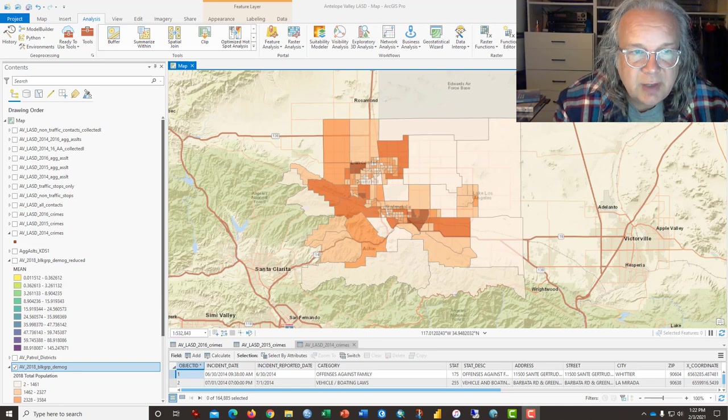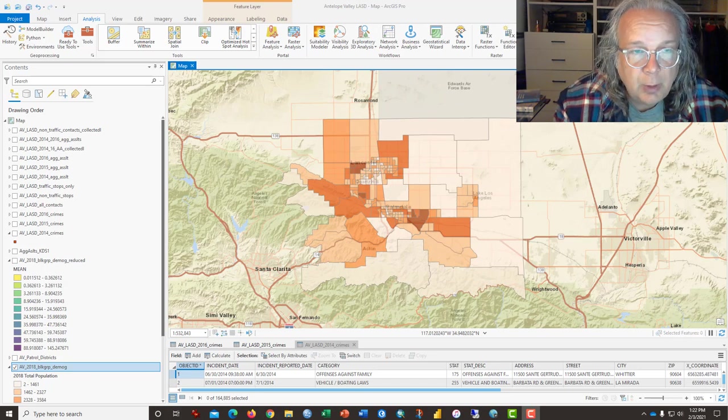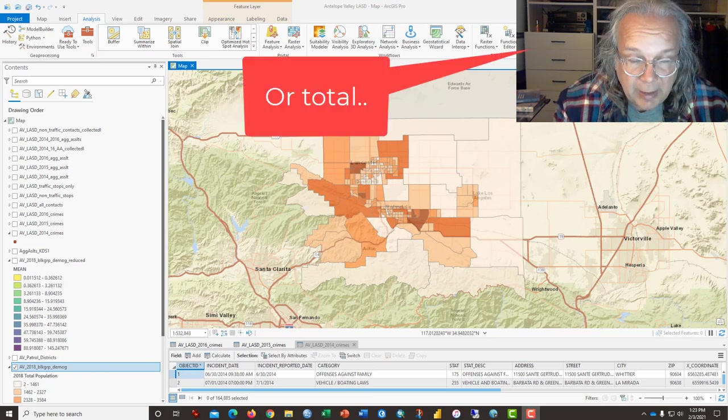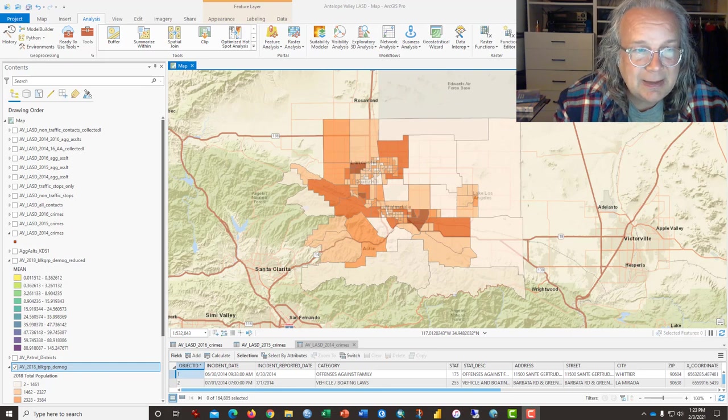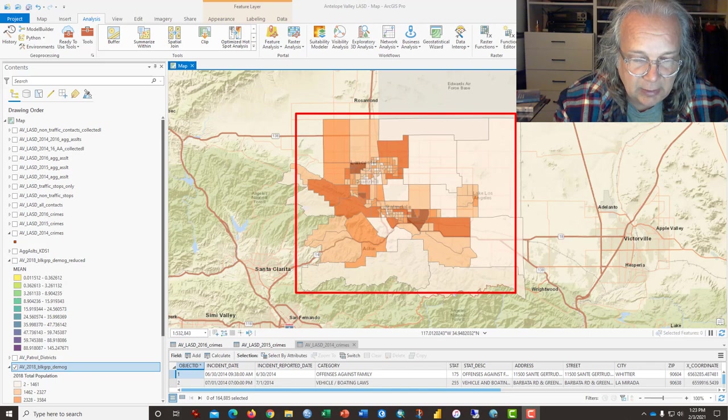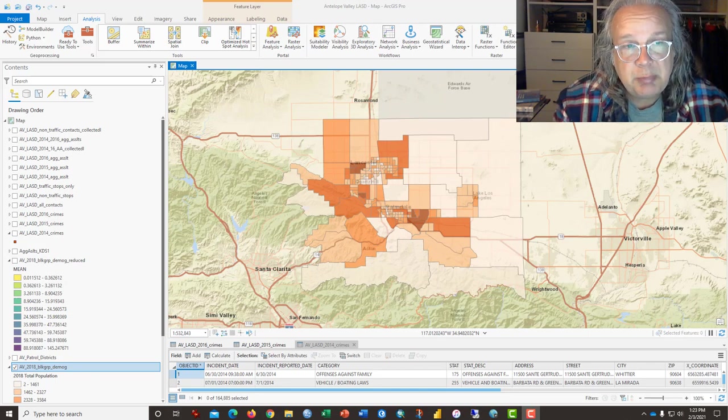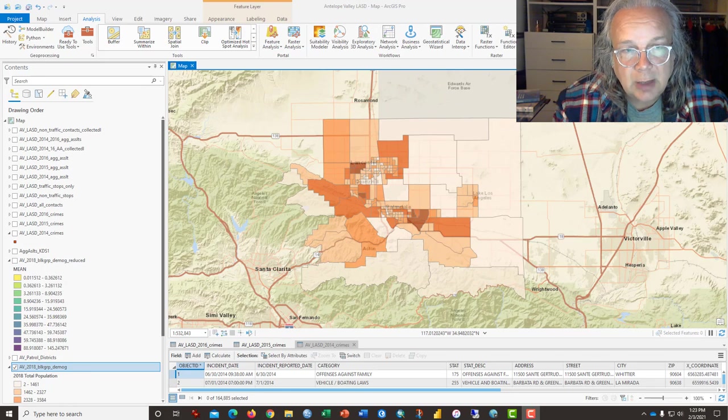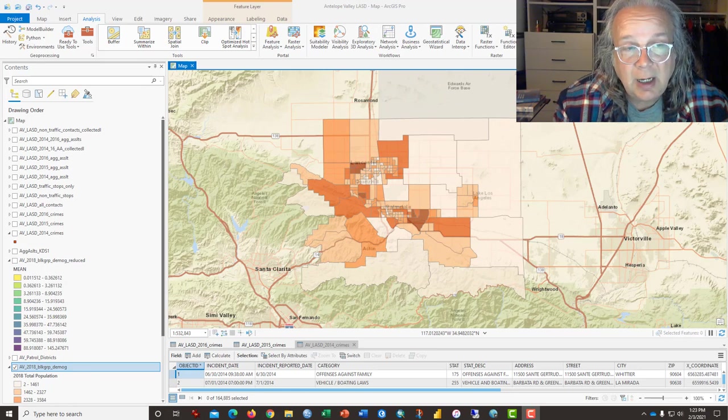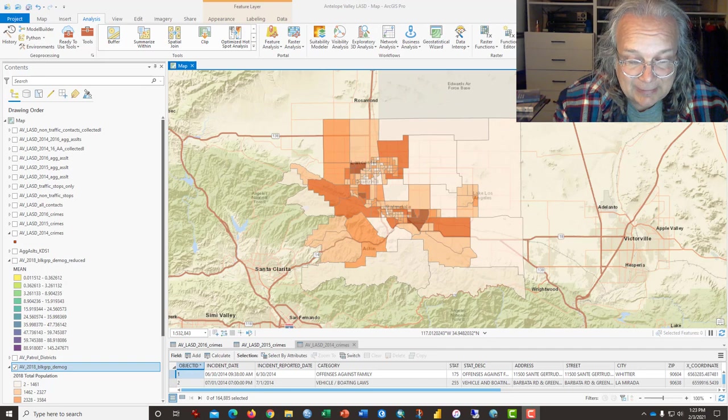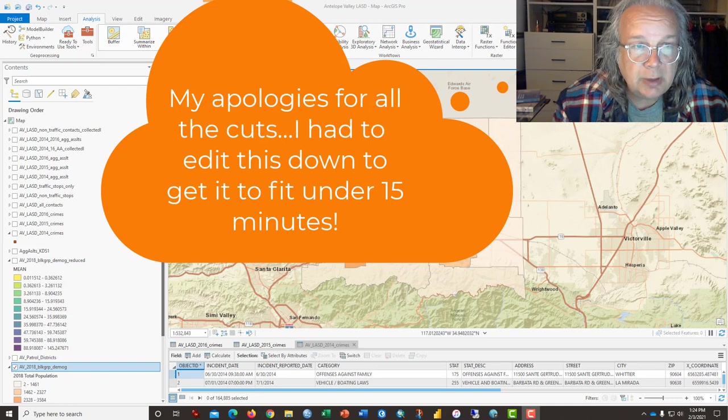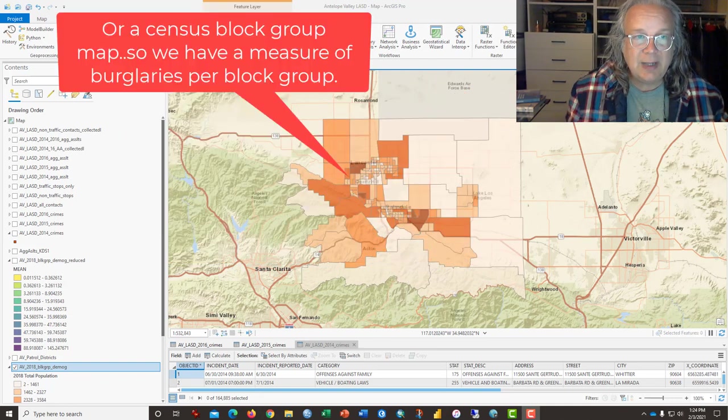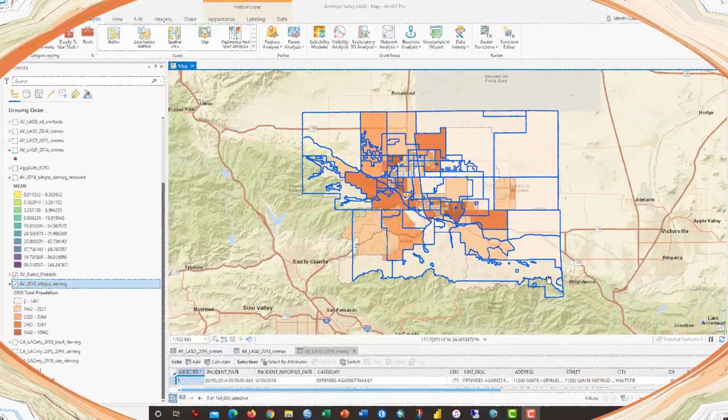This video tutorial is designed to help students learn to take point data, in this case crime events from multiple years. We're going to merge them into a single file so that we have a three year average. We will then select a single crime, burglary, and then select only for the crimes that happened in the Antelope Valley area of Los Angeles County. We will then use the Collect Events tool to prepare it so that we can use the Kernel Density tool, which will give us a more logical hotspot map of burglaries in this area. Then we will convert that hotspot map using a tool called Zonal Statistics as Table to then join the hotspot average or mean of burglaries back to census tract maps. So that's a lot to do in a limited amount of time. So let's get started.